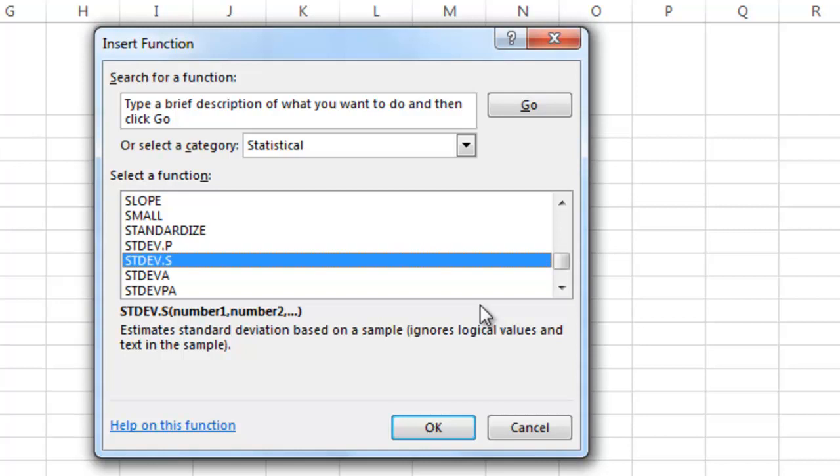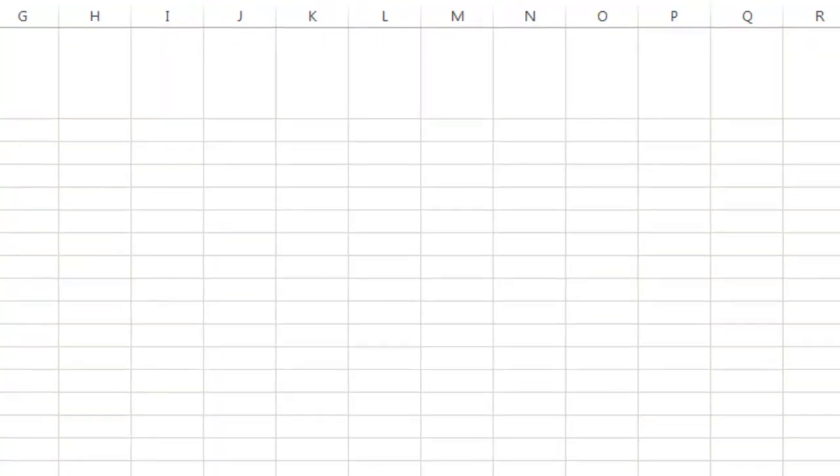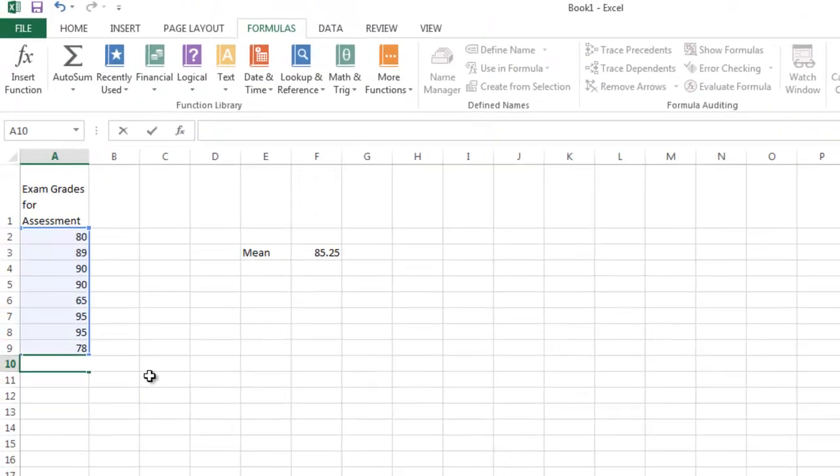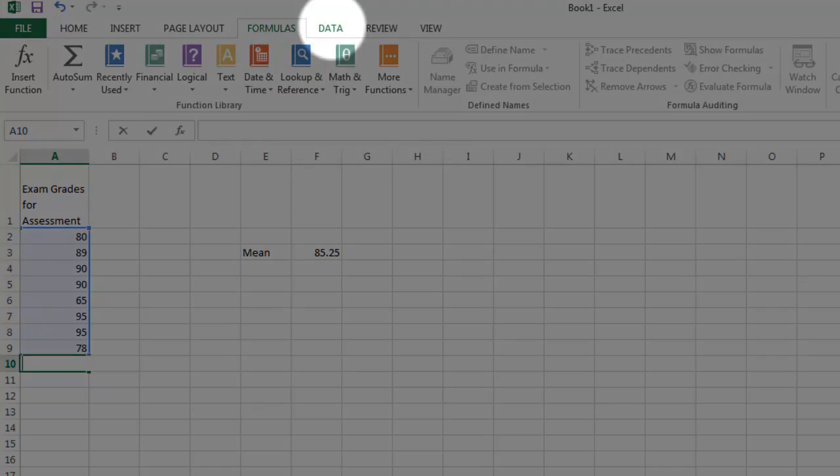You will find that for some of our work in statistics, we need to put our data in order from smallest to largest. And that's one of the functions of the data ribbon. So if I click on the data tab,